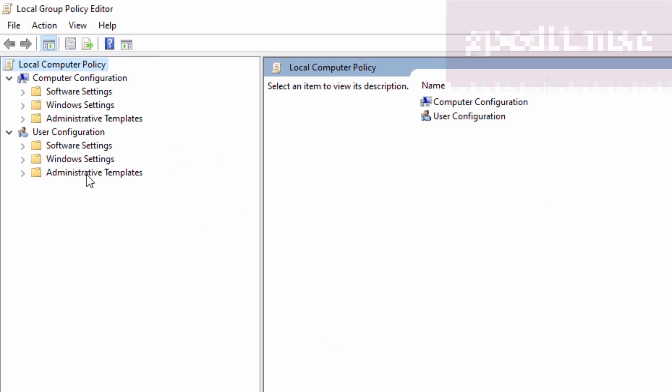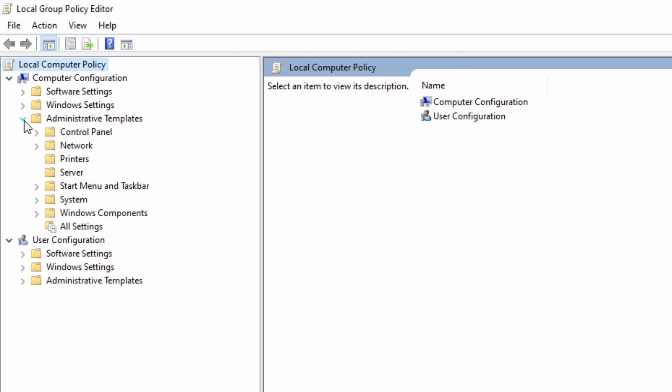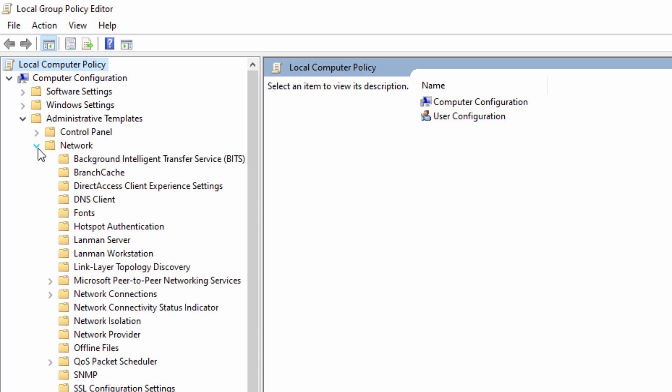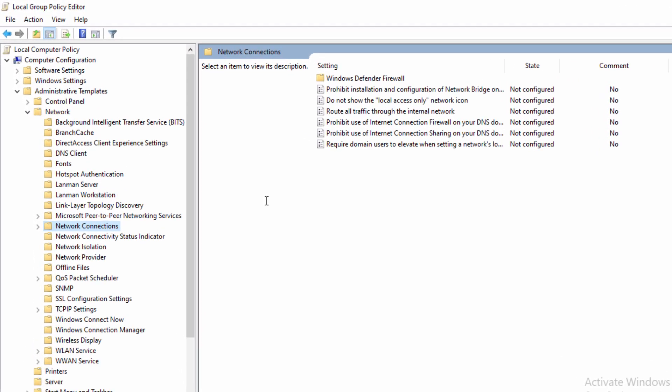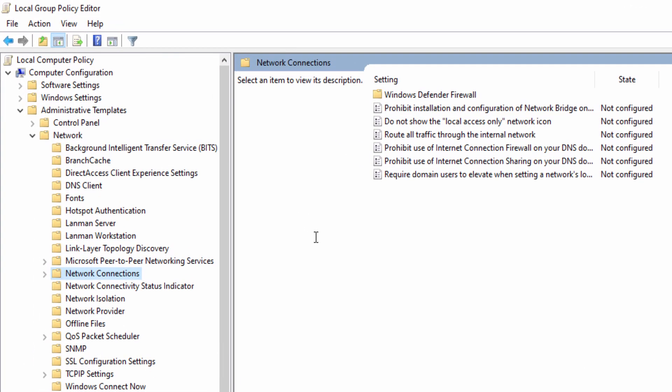Now the Local Group Policy Editor window will open. Expand Administrative Templates, then expand Network and click on Network Connections. Now double-click on 'Prohibit use of Internet Connection Sharing on your DNS domain network'.